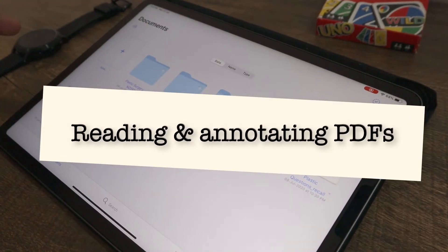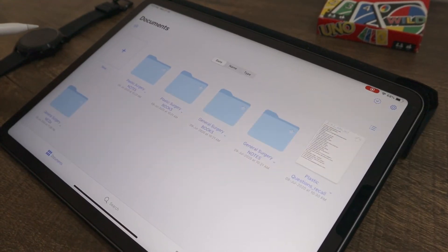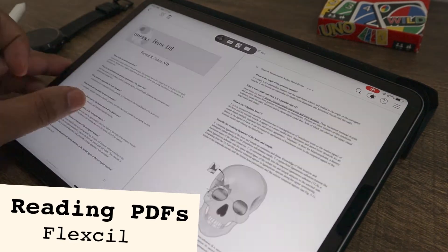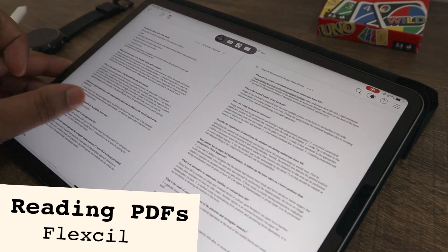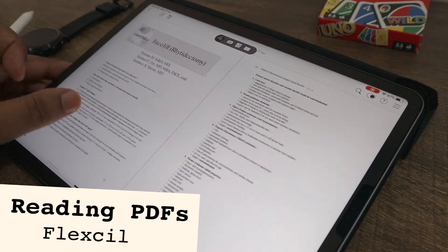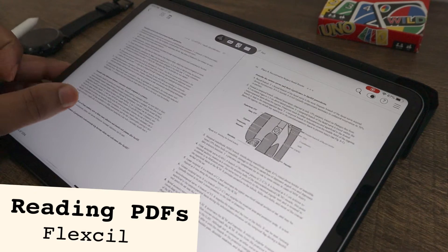Now let's talk about reading and annotating on PDF files. Flexil gives you an option to have a one page view or a two page view. The page will scroll horizontally only.